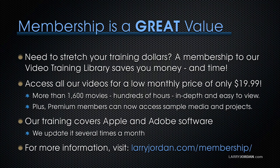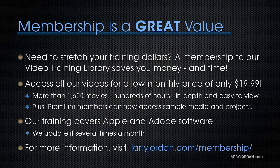Plus, premium members can now access sample media and projects. Our training covers Apple and Adobe software. We update it several times a month. And for more information, visit LarryJordan.com slash membership.